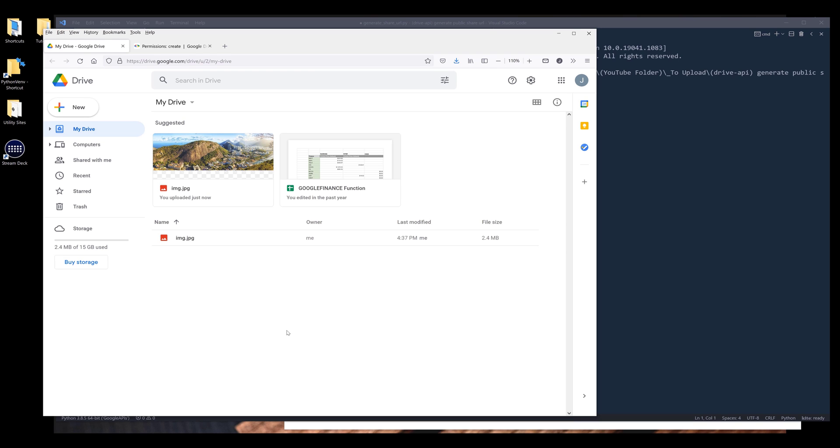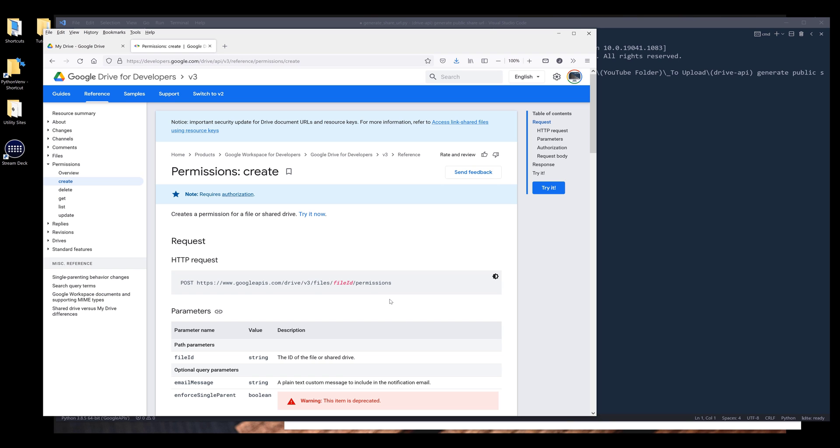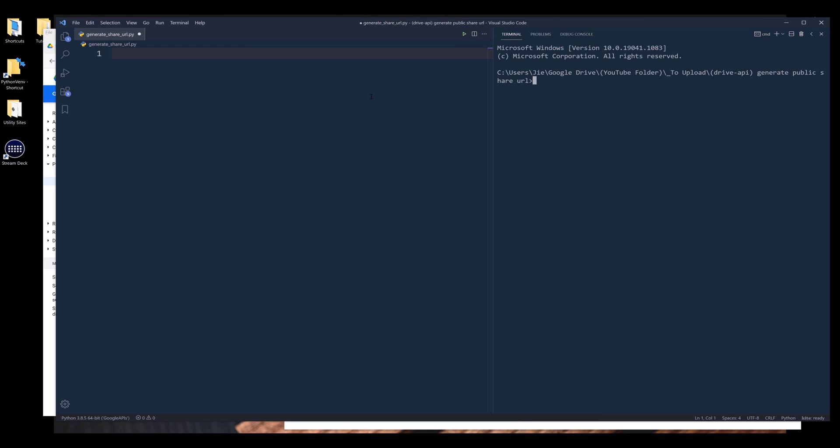And to generate a public sharing URL, it's a two step process. The first step is we need to change the file's permission set, which is how this file can be shared. And the second step is we need to access the file object to get the file sharing URL. Now let me go into my code editor.